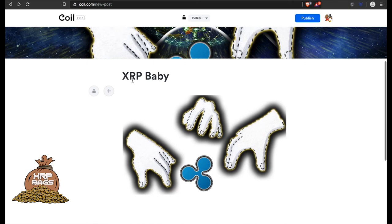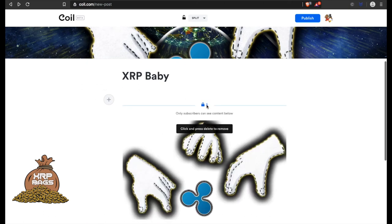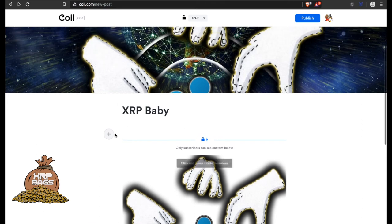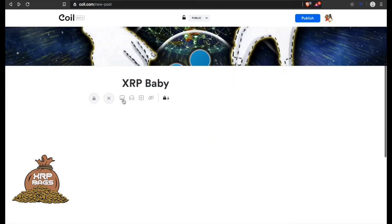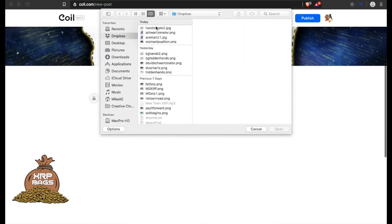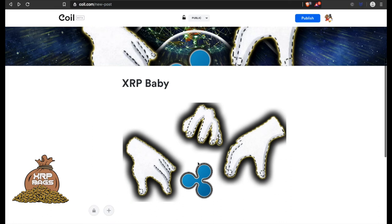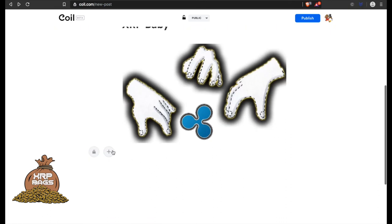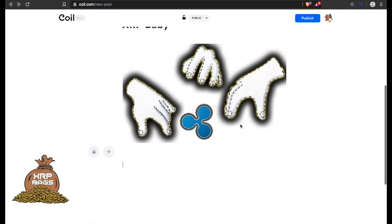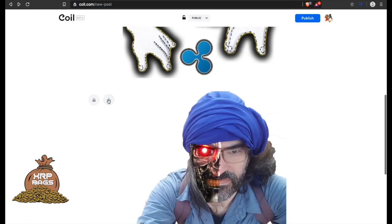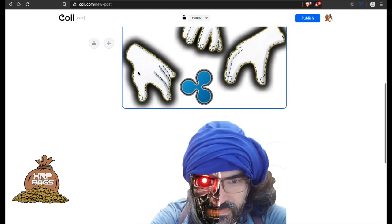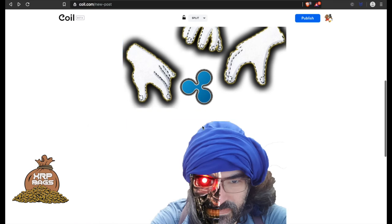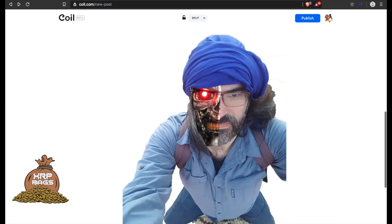If you wanted to make this stuff private, you would just go here to subscriber content. So anything below this, only the subscribers will be able to see. You could separate it however you wanted to separate it. Add an image here, add another one, and you can make everything below this for subscribers only.